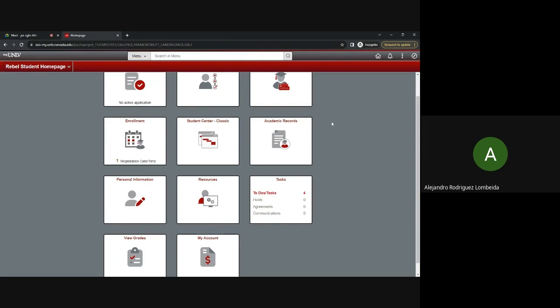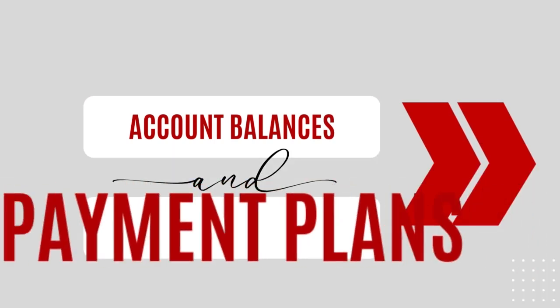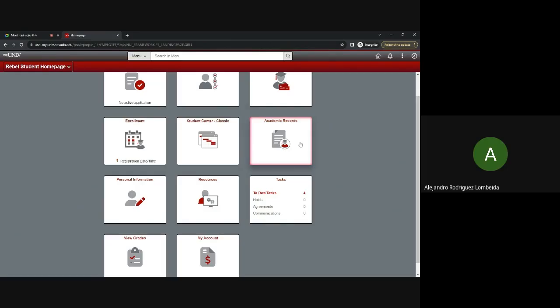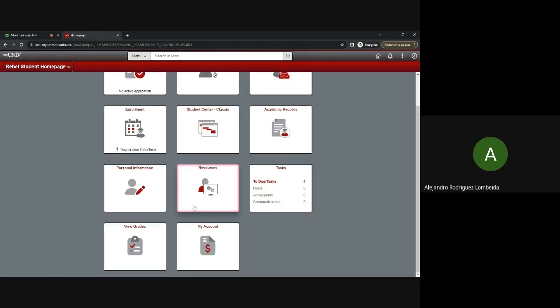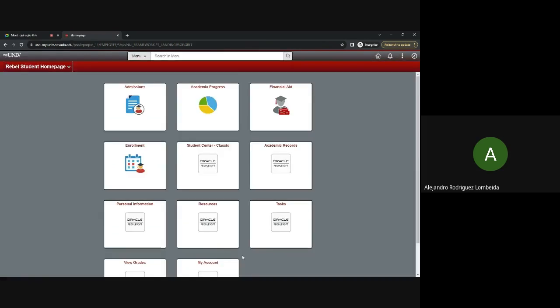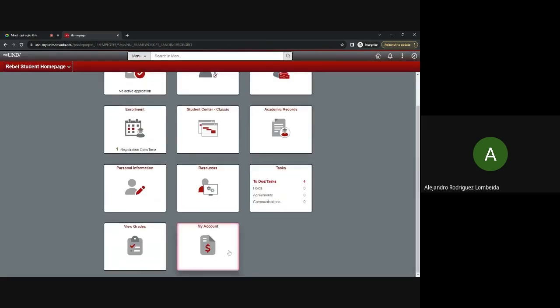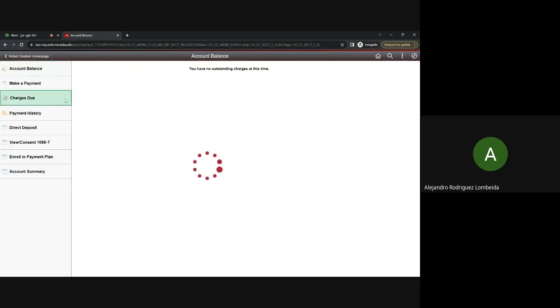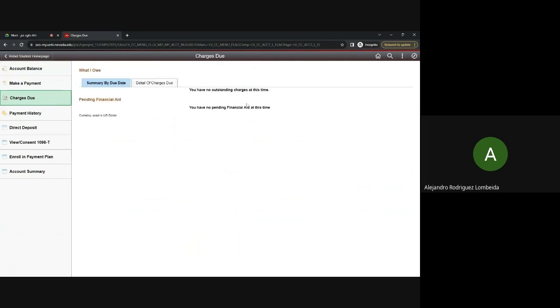Next up, let's talk about section four, account balances and payment plans. To check for your account balances and enroll in payment plans, navigate to the My Account tile. Your account balance would be displayed back here in big numbers and if you have a balance due for this semester.